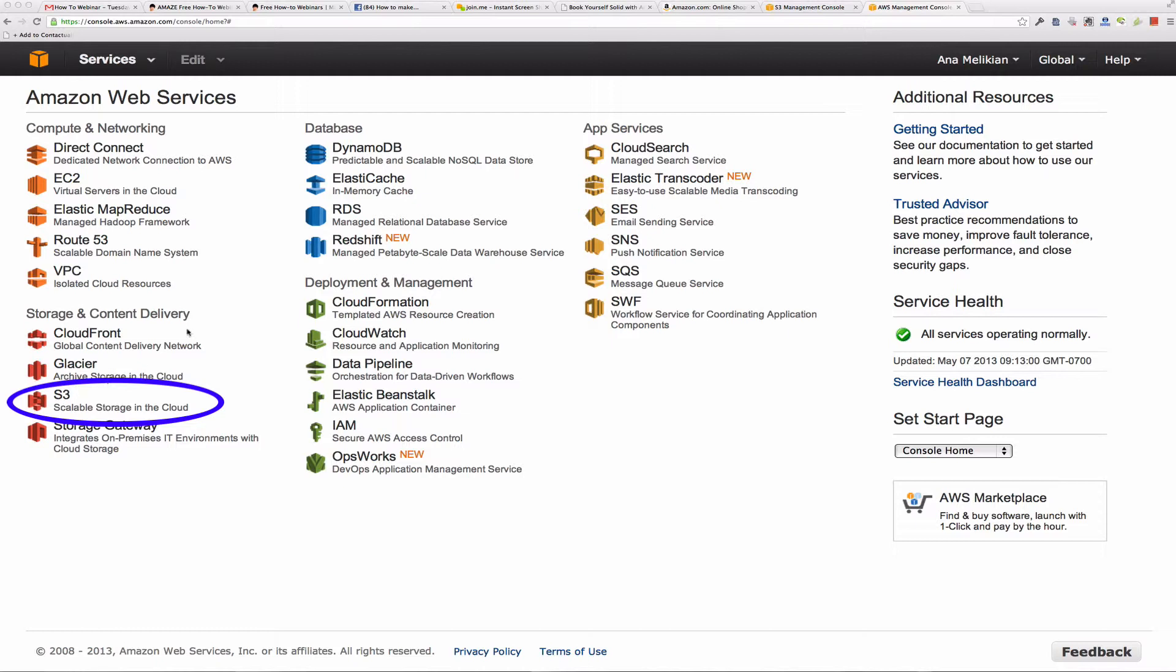So in the steps below the video, you are going to see step-by-step how to set up an Amazon Web Service to be able to use this service, the S3, the scalable storage in the cloud.